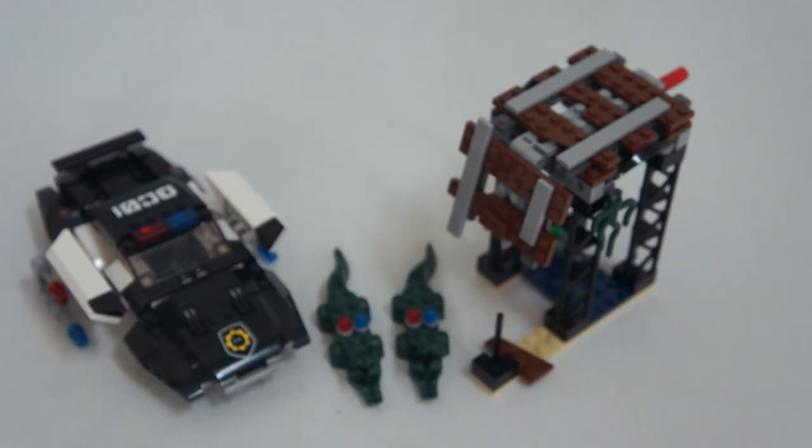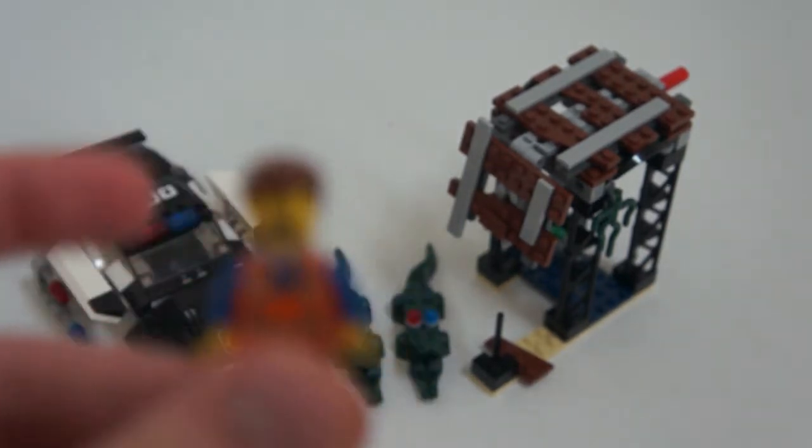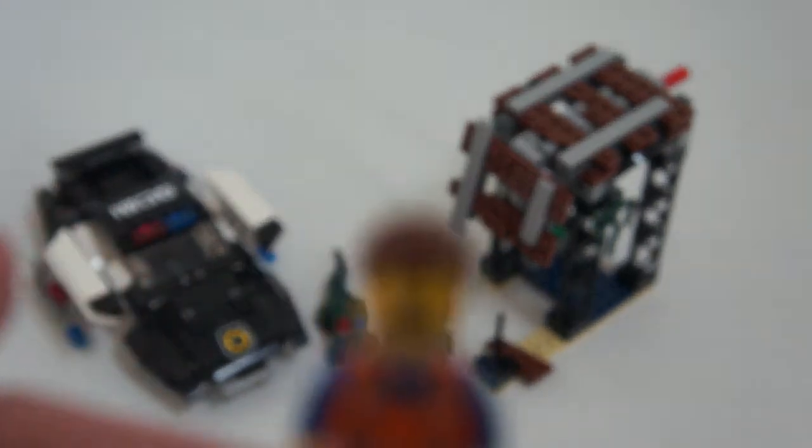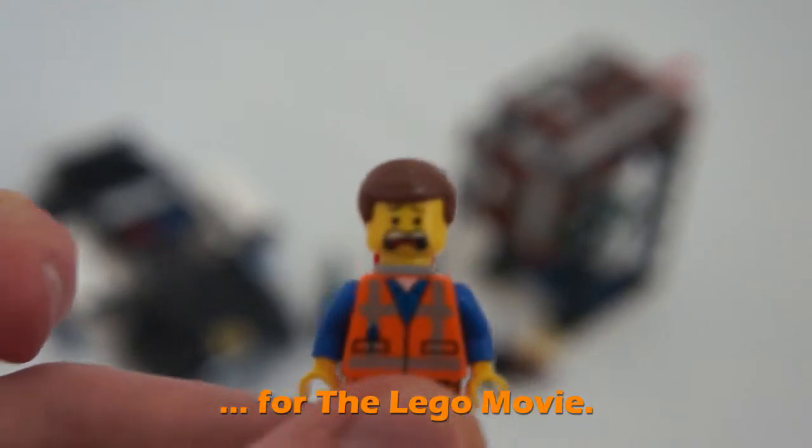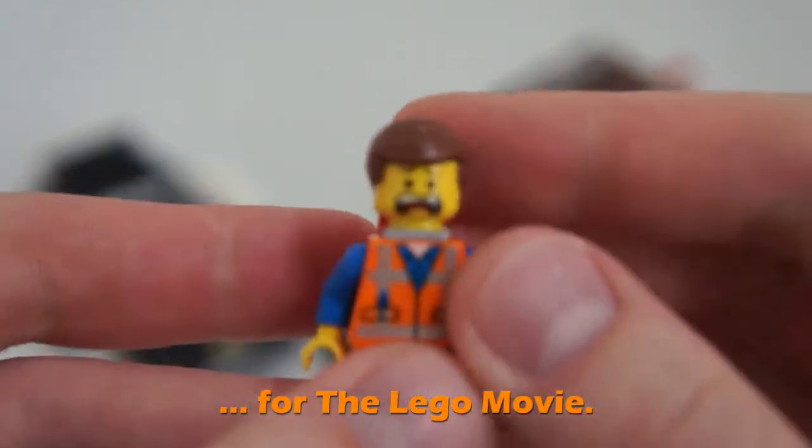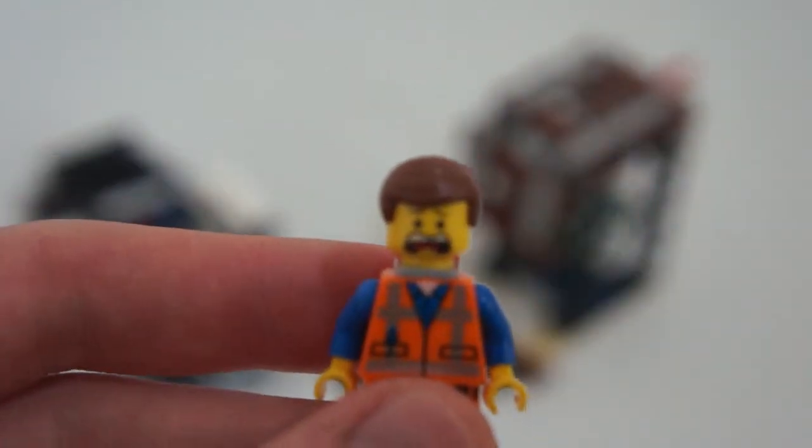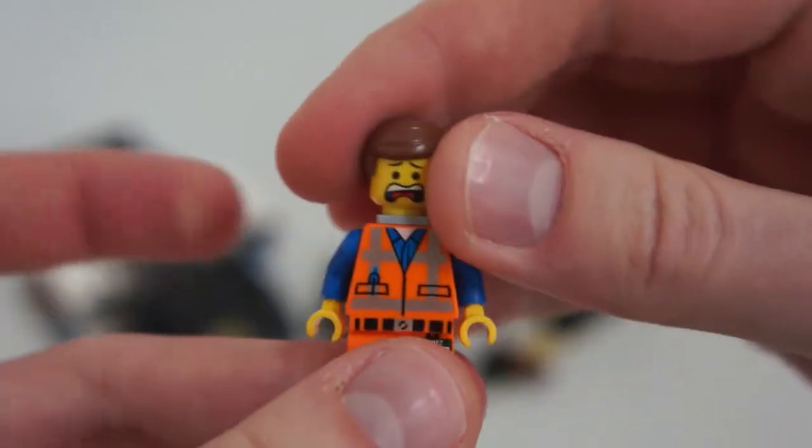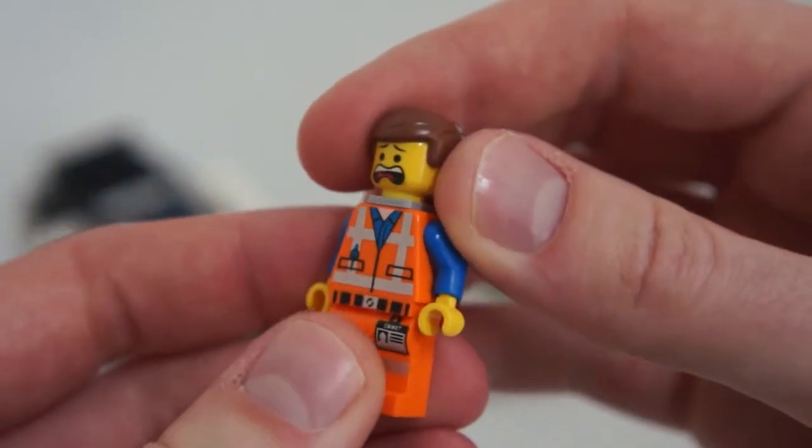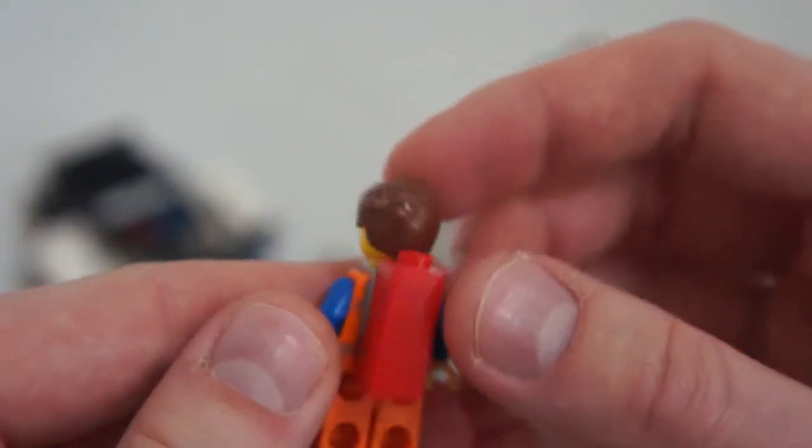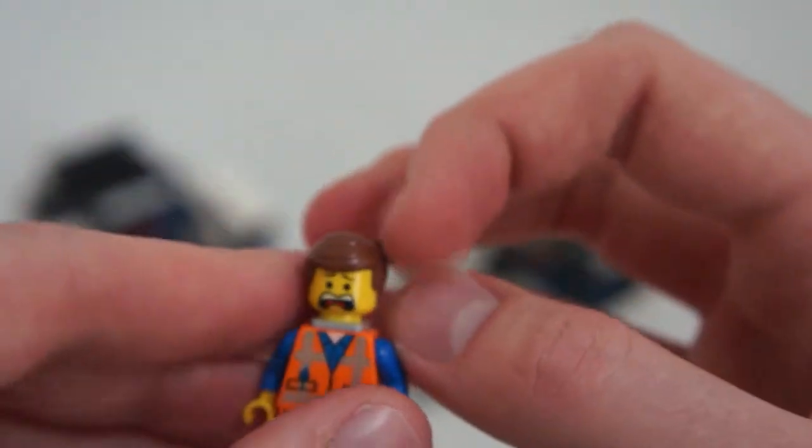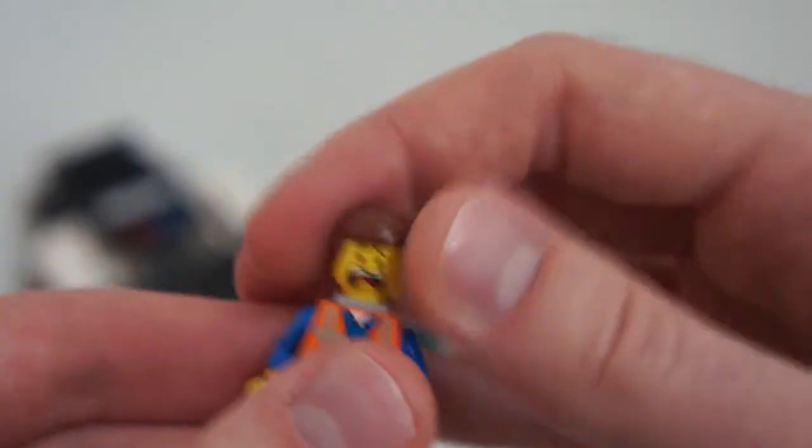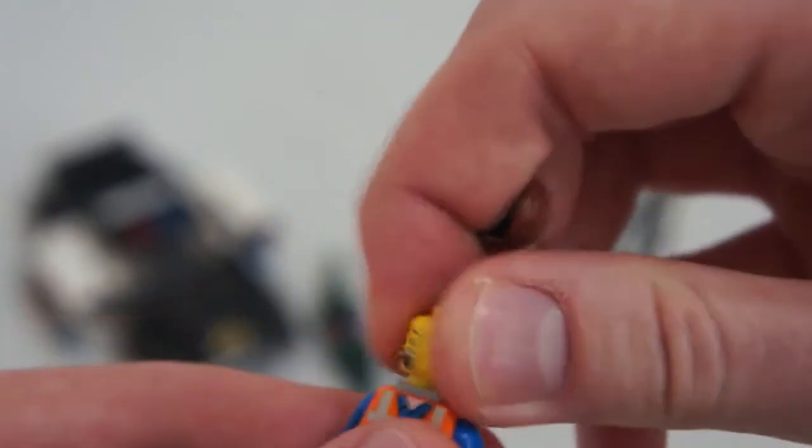Alright, now let's start with Emmett, because Emmett is one of the characters that's the most prominent. He actually pretty much appears in every single Lego set. One thing I have not pointed out in any of the Lego sets that I've gotten Emmett in, he's actually got this unique hair piece where he's got stick-em-ups in the back. That's kind of a cool thing. This is his scared face.